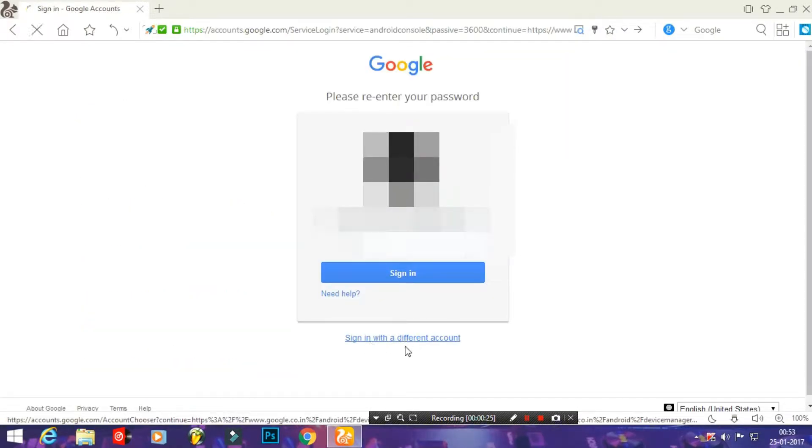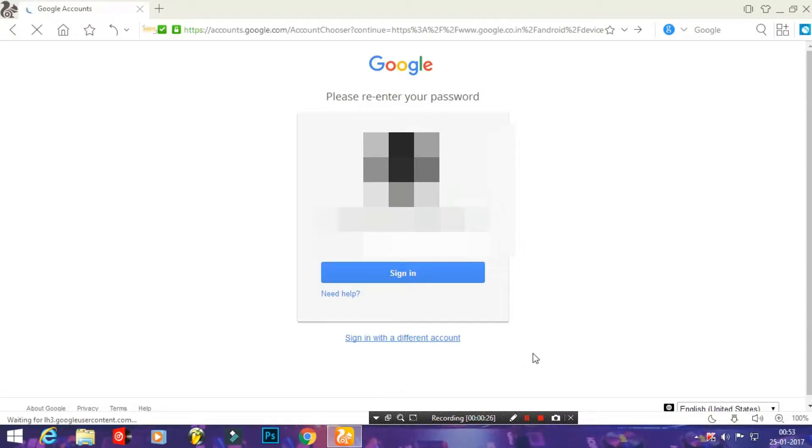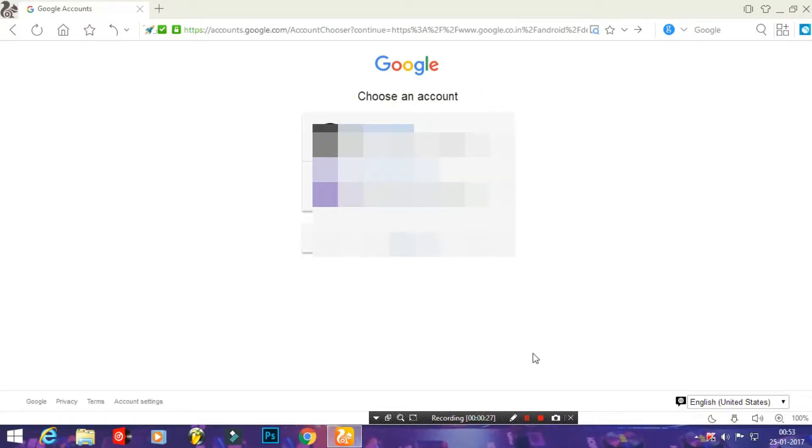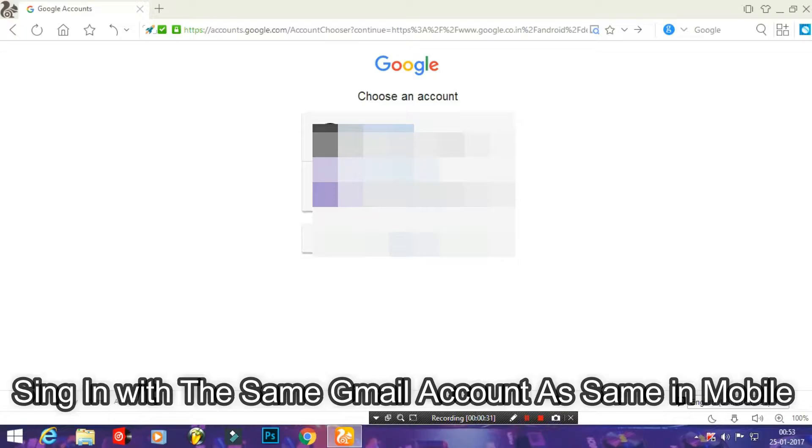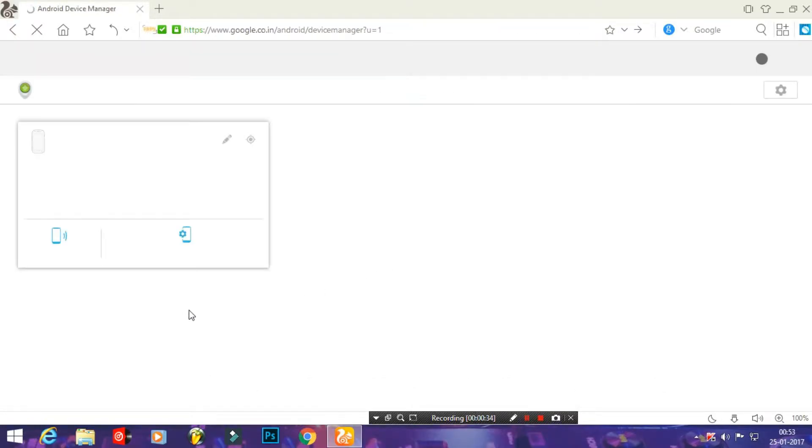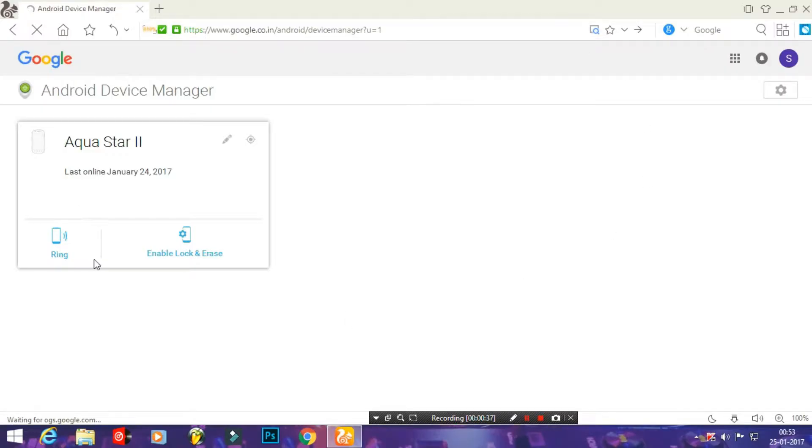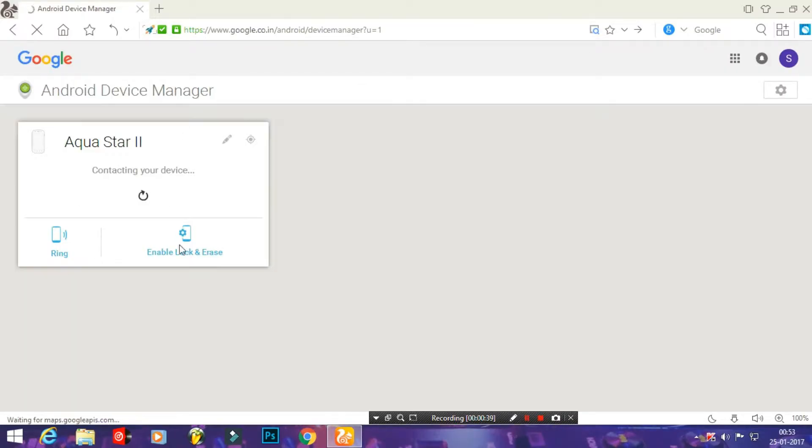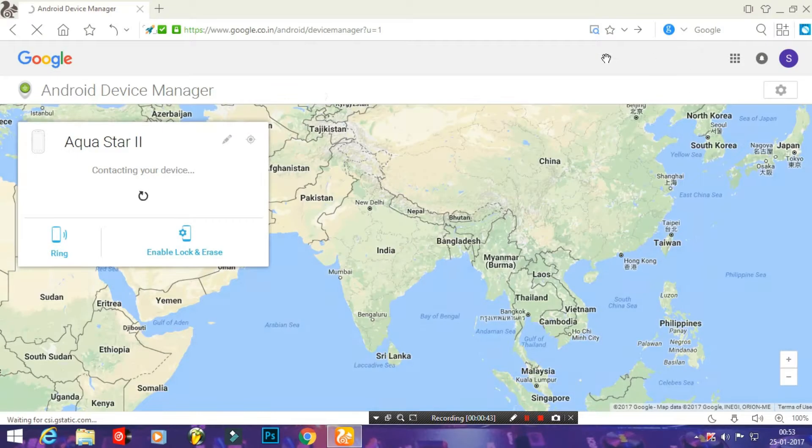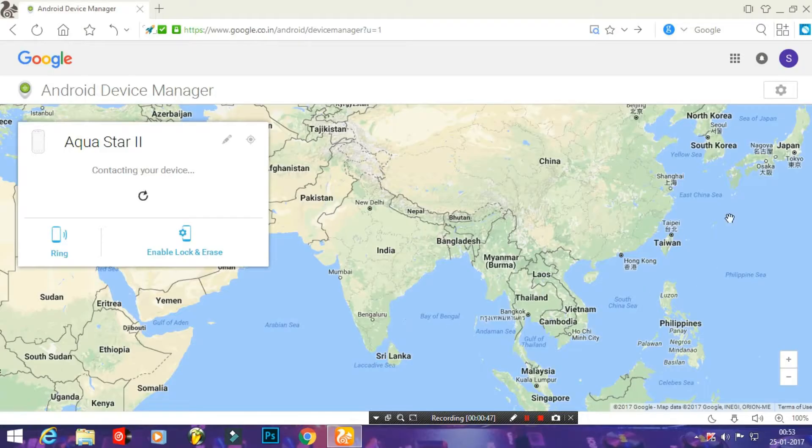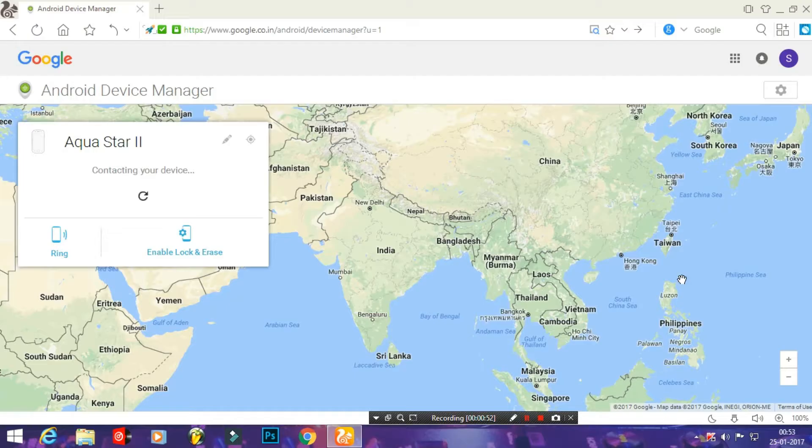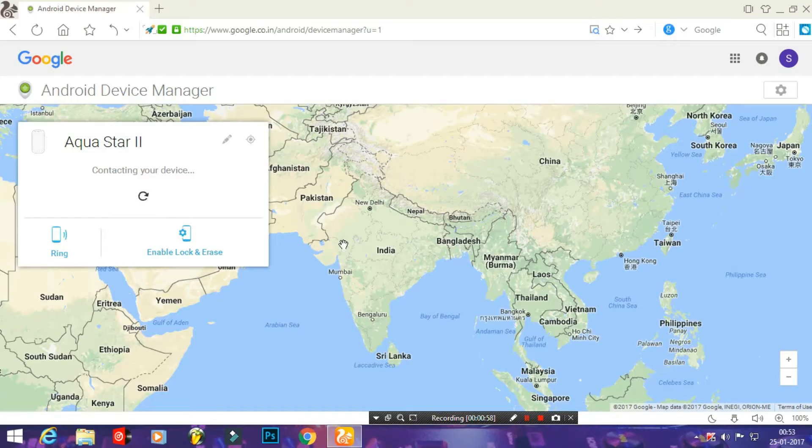After going, you have to sign in with the same account that you used to sign in on your mobile. Just log in with the same email ID and password that you also used in your mobile while activating the application. After enabling everything, you will get these options and applications here.